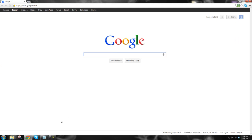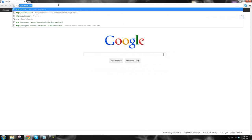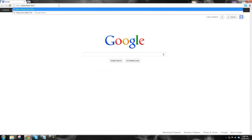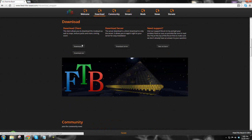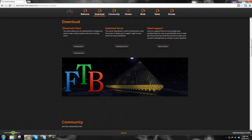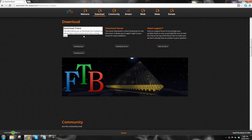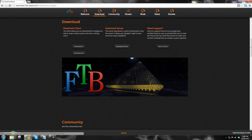Let's open up my second monitor and grab the first link. The URL is http://www.feed-the-beast.com. Once you're brought to this screen, you're just going to hit Download. It's going to bring you down to where it says Download Client. The client allows you to play and download modpacks, maps, and so on. If you're going to run a server, you would download the server option instead.